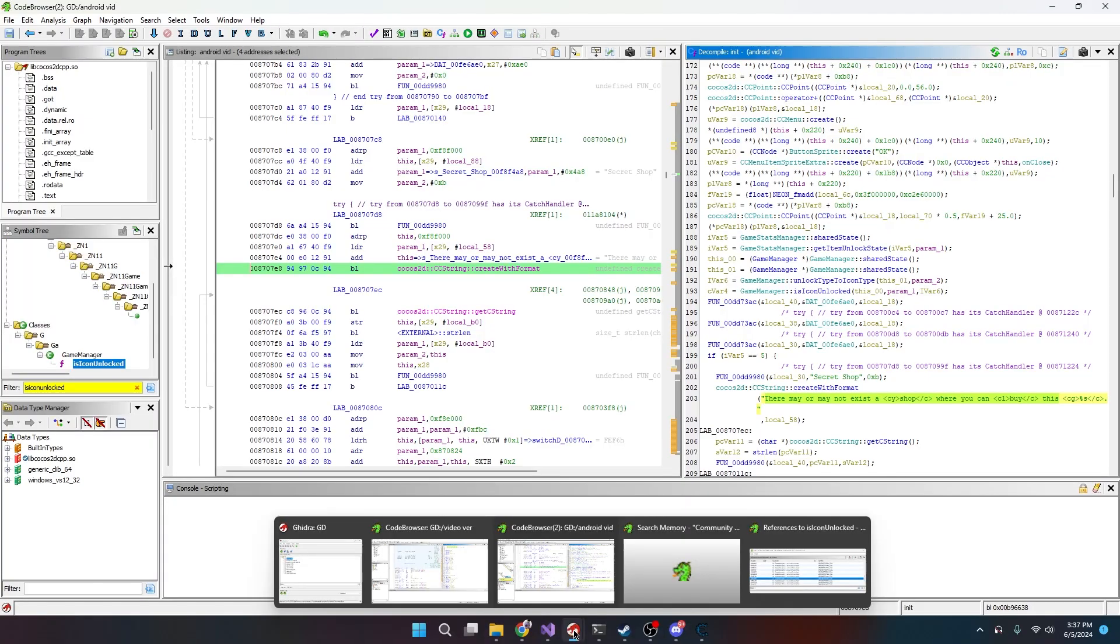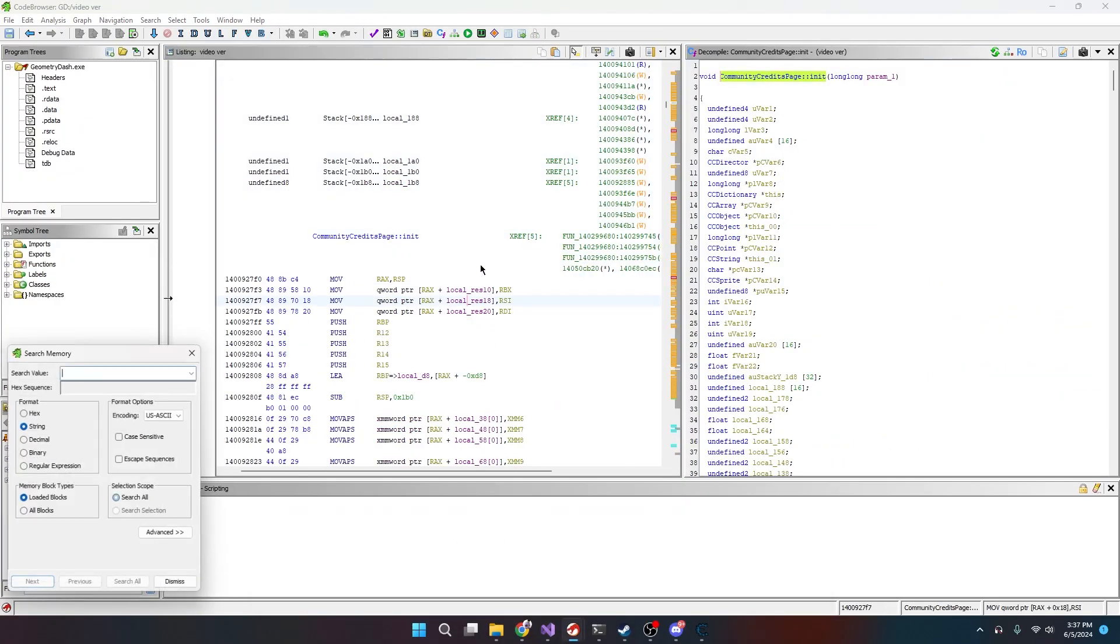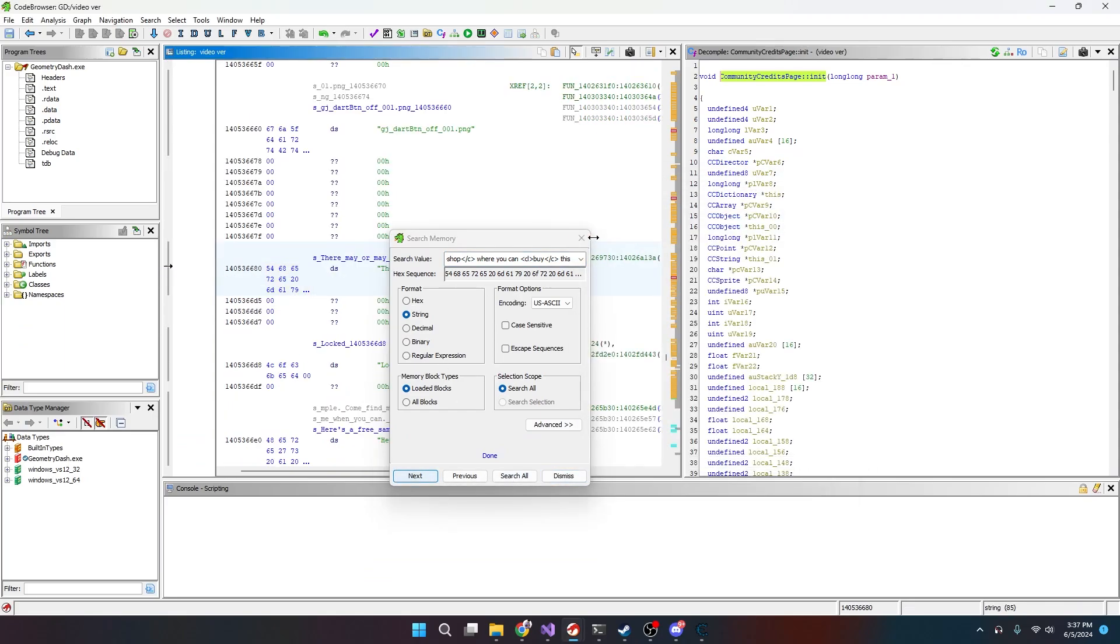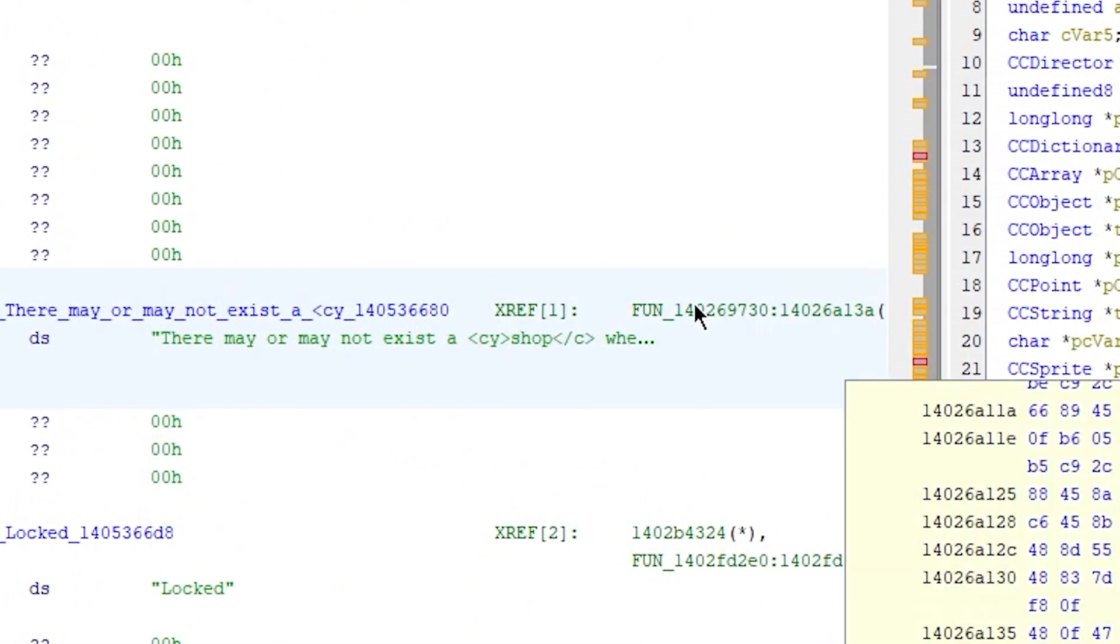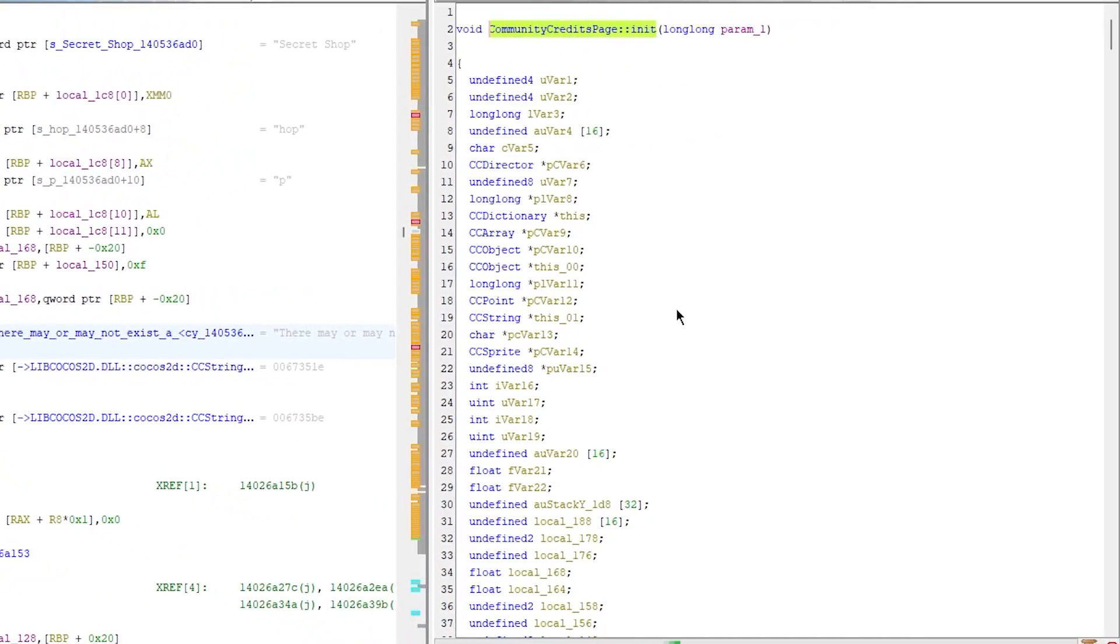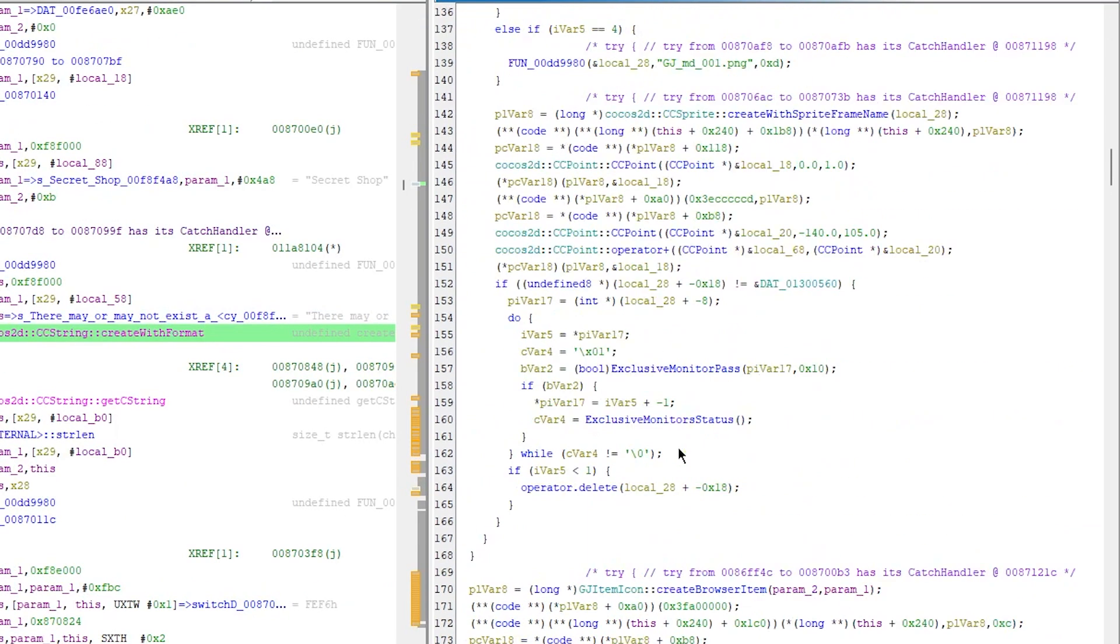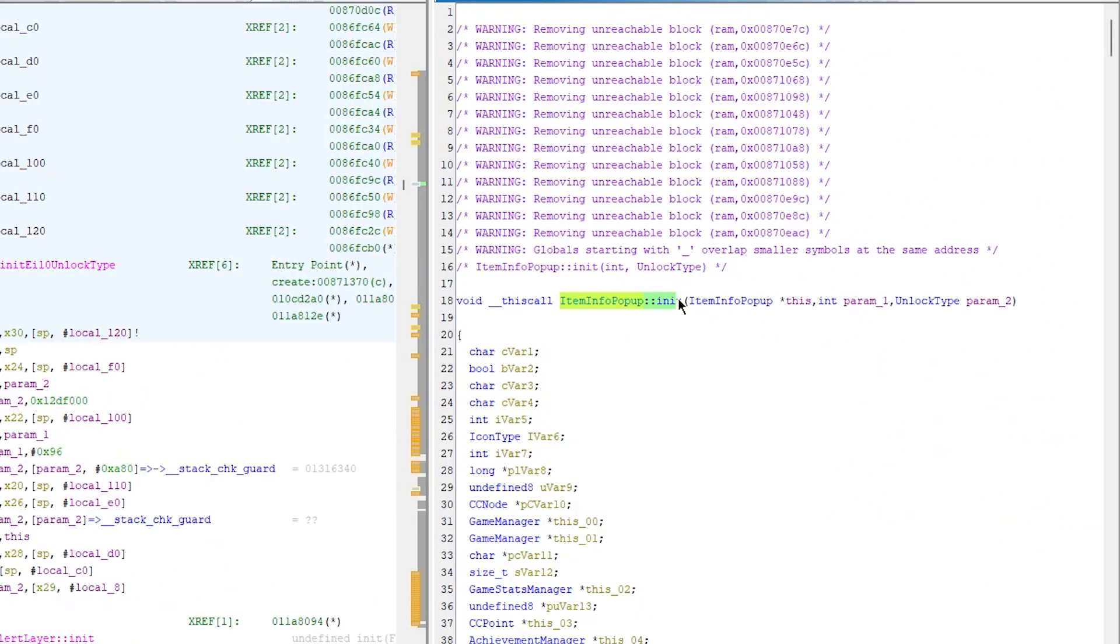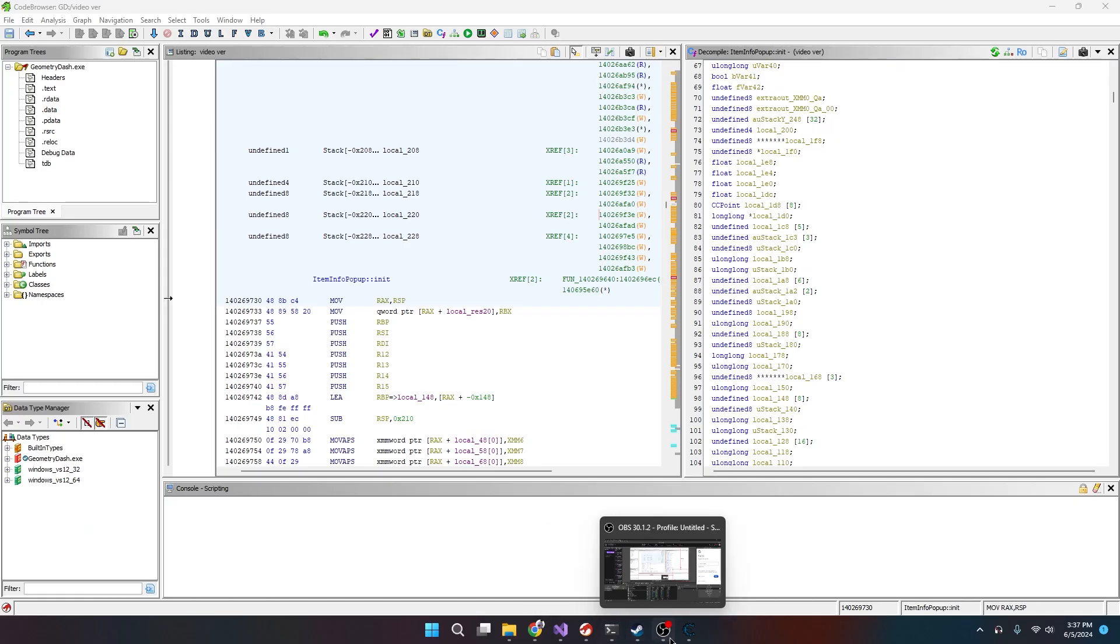So if we were to go to that string that we just found and then we go back to our Windows version, we search up this string, search all, and here we are. Oh okay, we got lucky. This only has one address that's connected to it. Sometimes it's, you don't get this lucky.